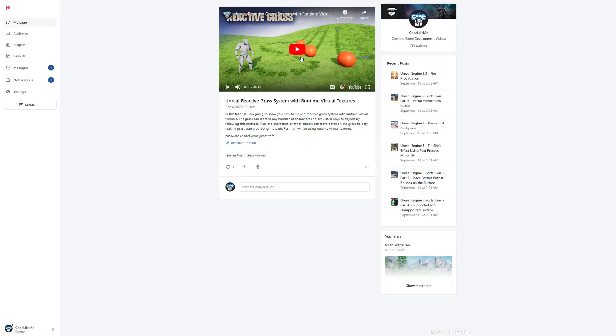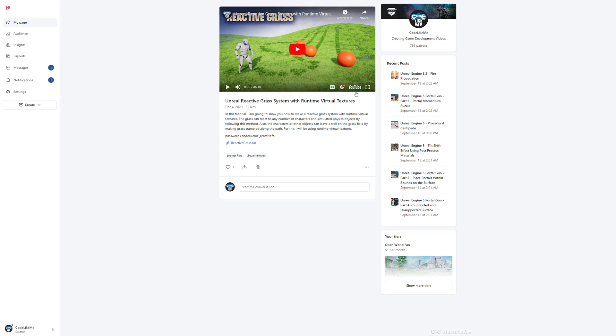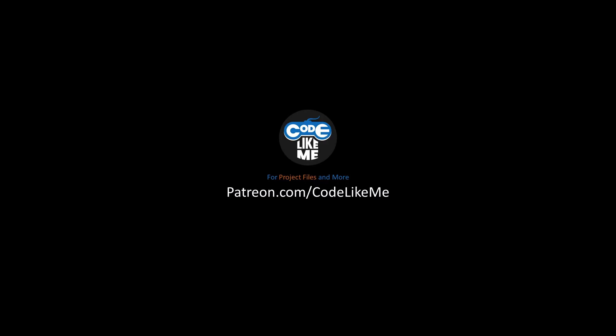So I have explained these things in detail in this reactive grass system with runtime virtual textures tutorial. I'll leave the link in the description below. You can watch it if you want to brush up your memory, and I'll leave the link to the project files as well. And thank you.